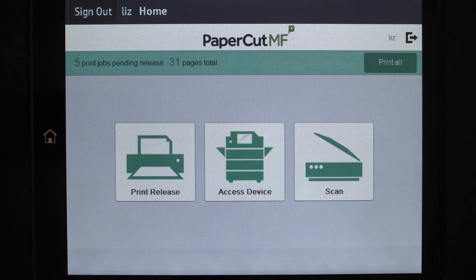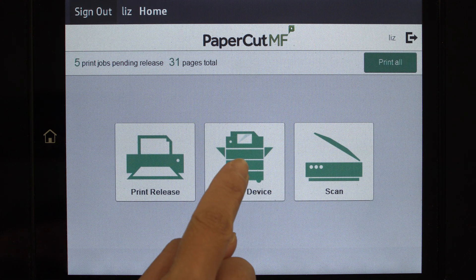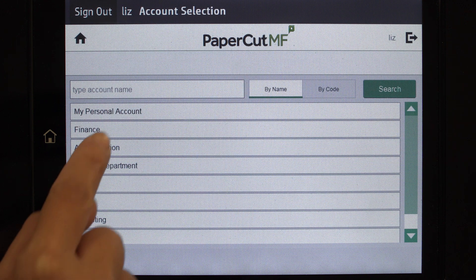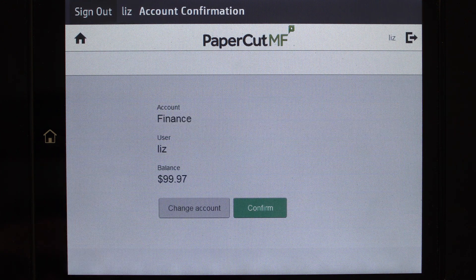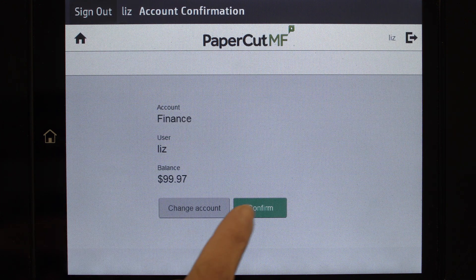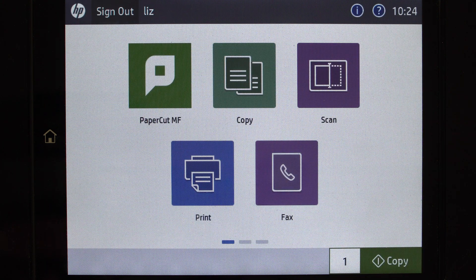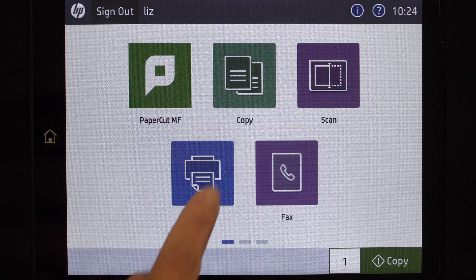To use the copier, access device functions. Here you can select a shared account, which is typically used for a cost centre, department, or job billing. All printing and copying will be tracked and controlled by PaperCart MF.